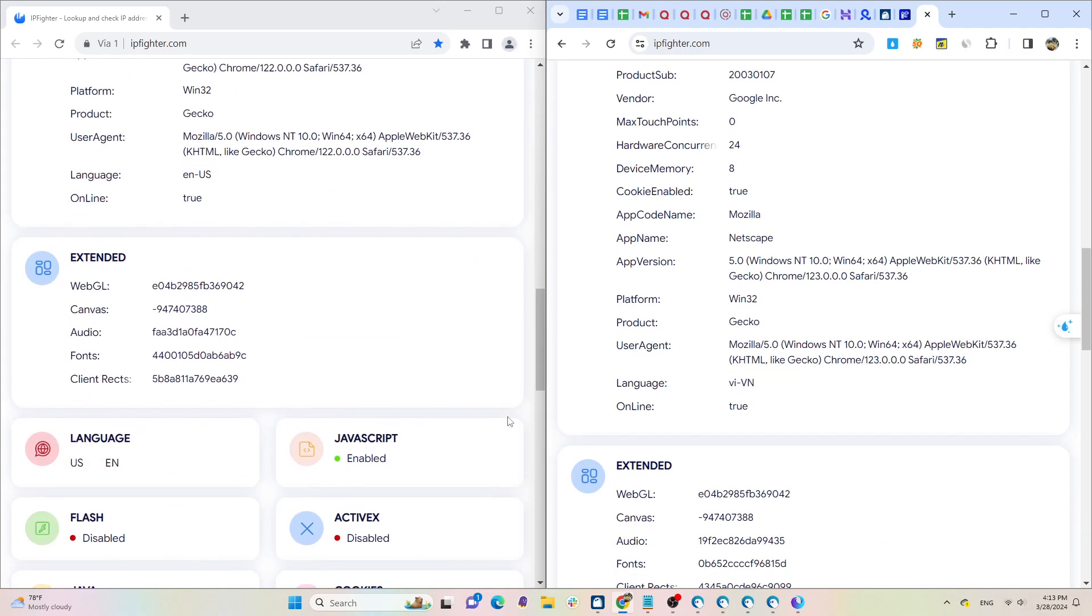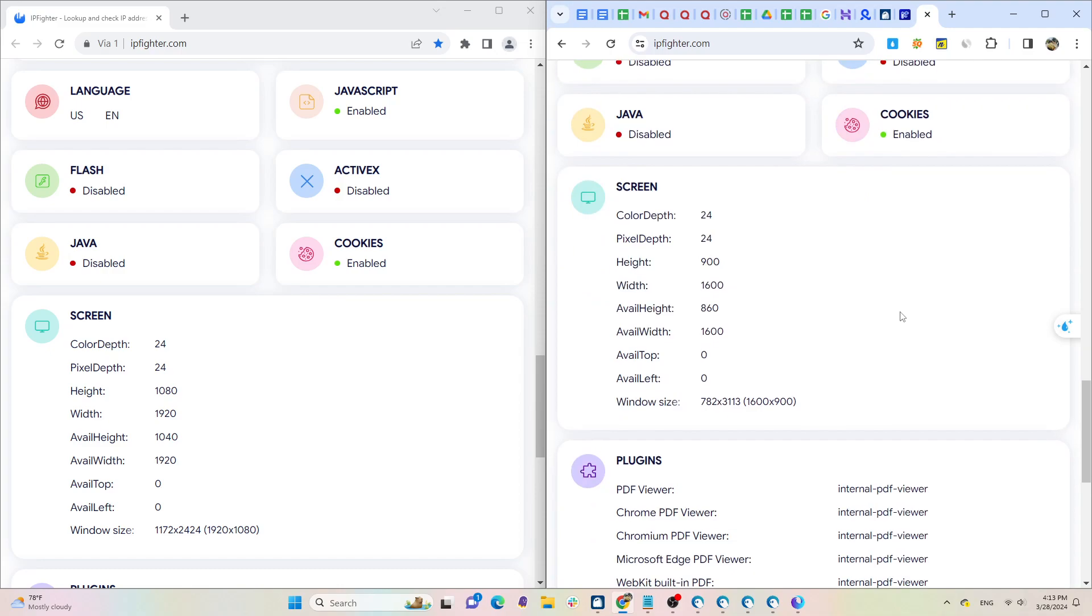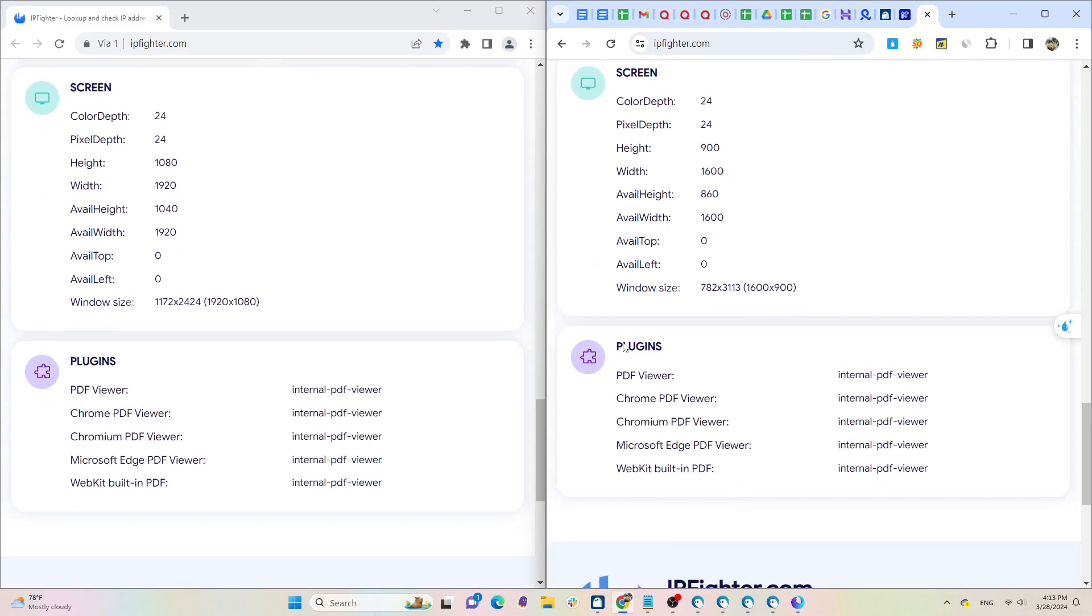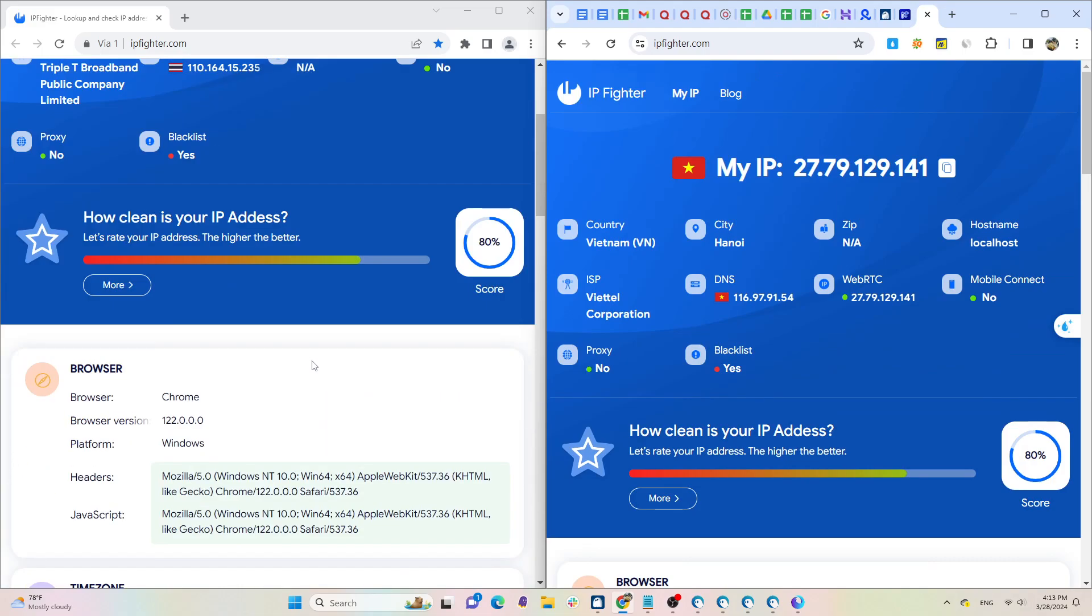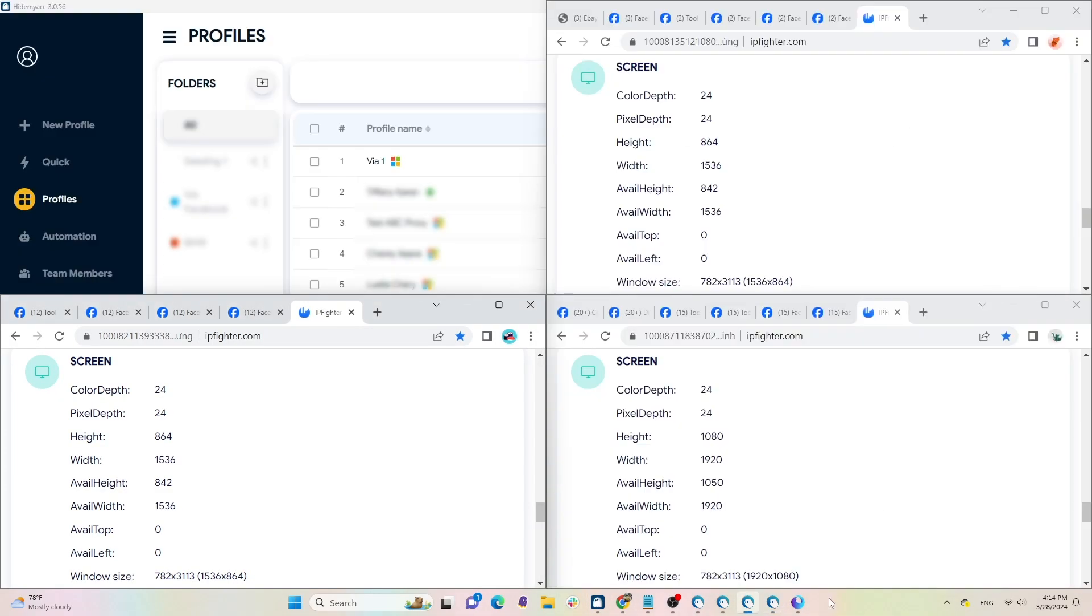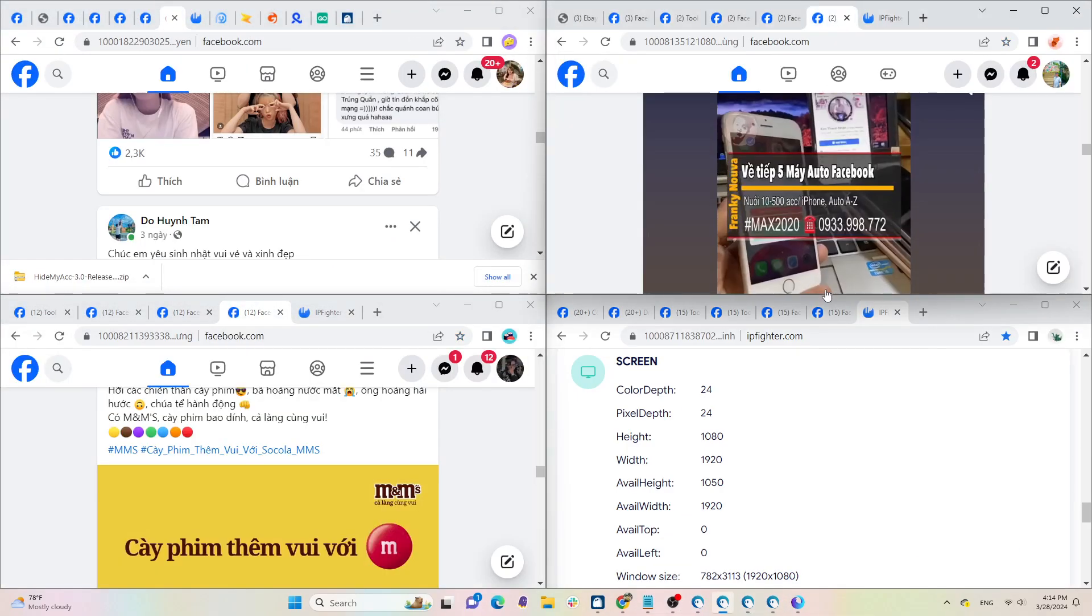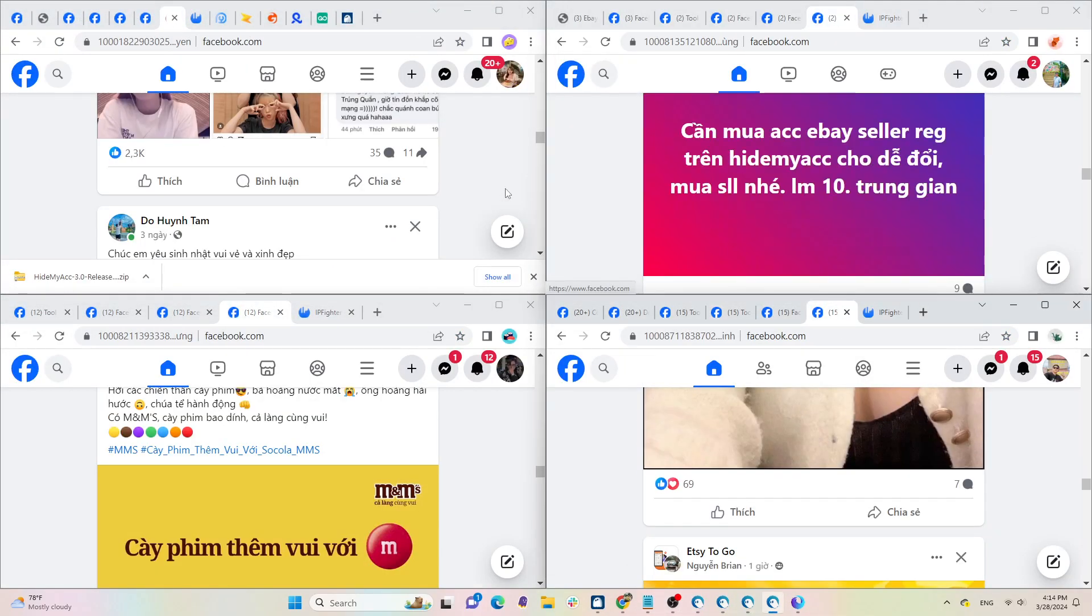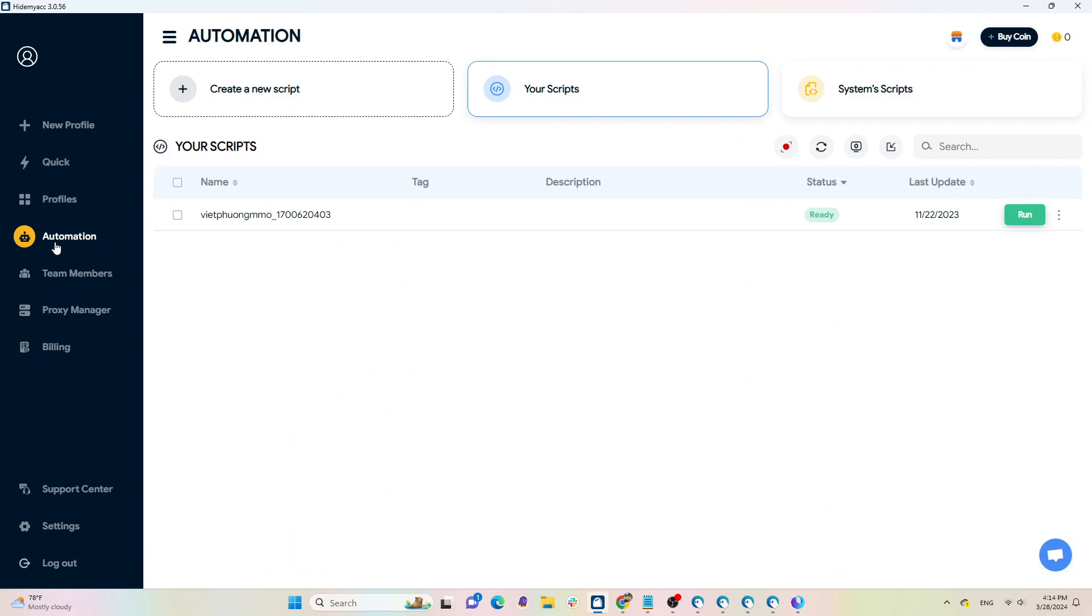Now to create a clean environment to farm multiple Facebook ads accounts, all you need to do is create multiple profiles on HideMyAcc and assign proxies to them. I'm also using this method to farm my Facebook accounts. Furthermore, HideMyAcc also features automation with various scripts available for automatically farming Facebook accounts.